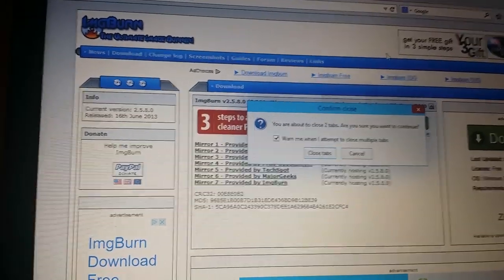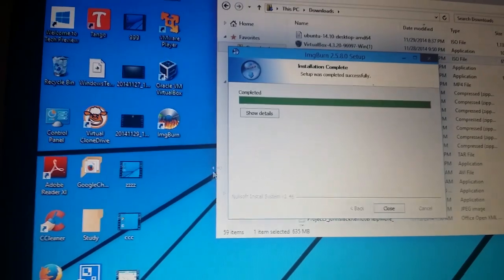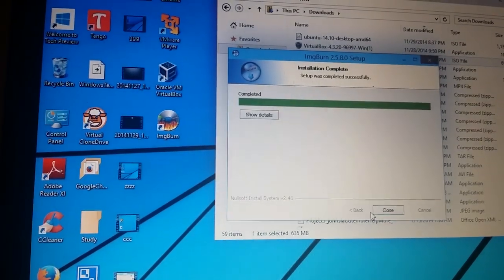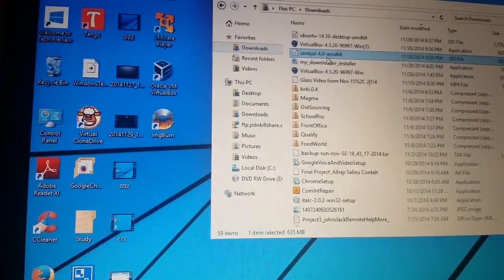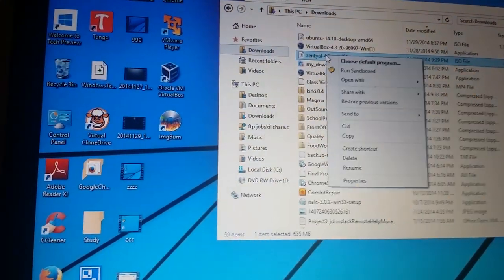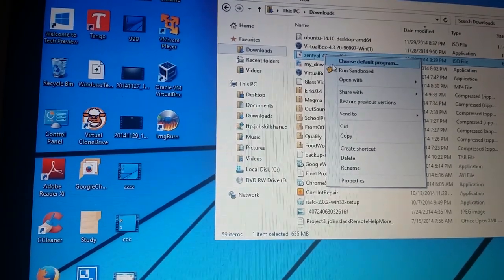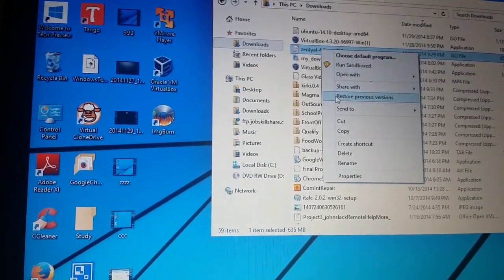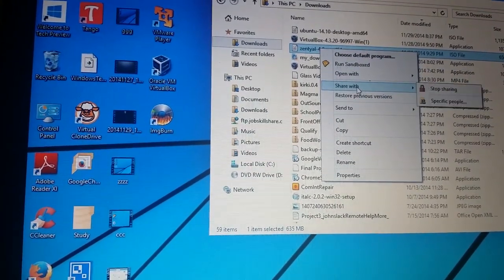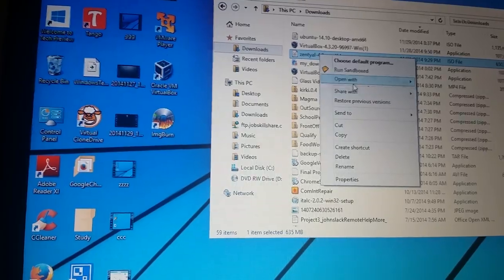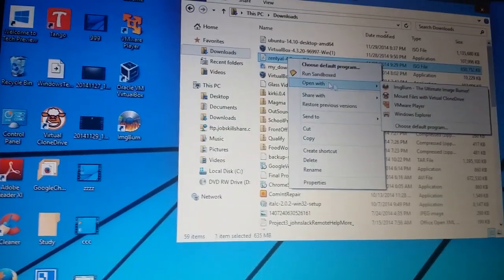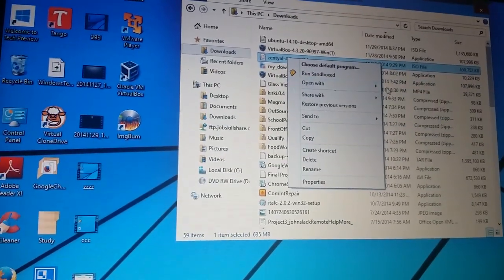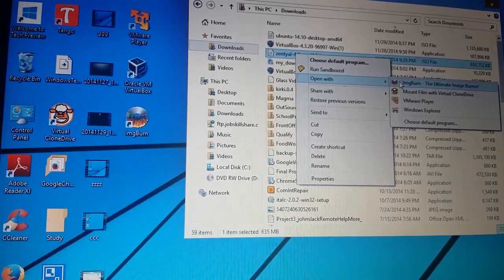Go back to the ISO or anything that you want to burn. I have it right here. I am installing this Zentyal which is basically alternative to Microsoft server. So let's go ahead and right click on it and use ImgBurn. Open with ImgBurn.